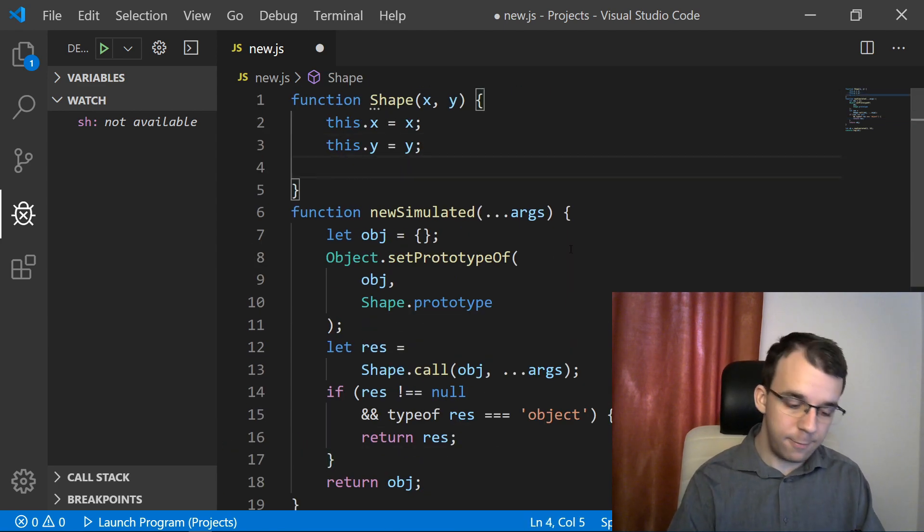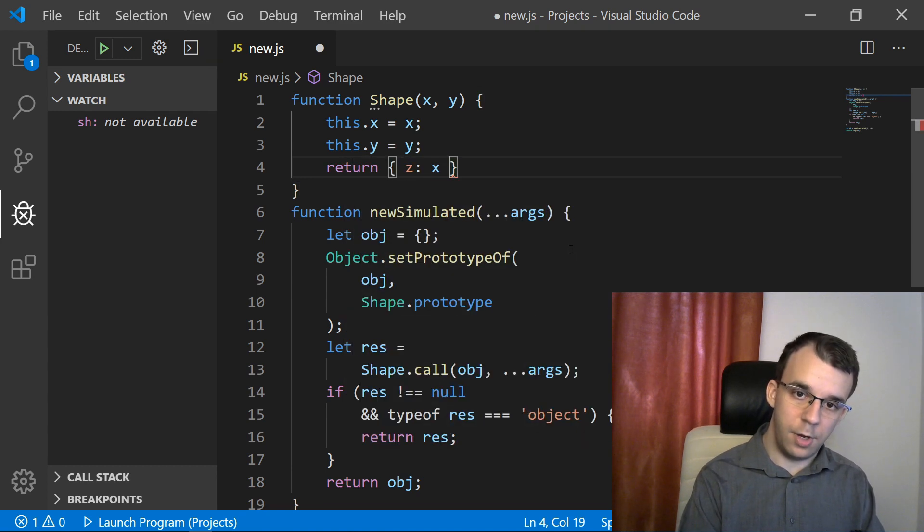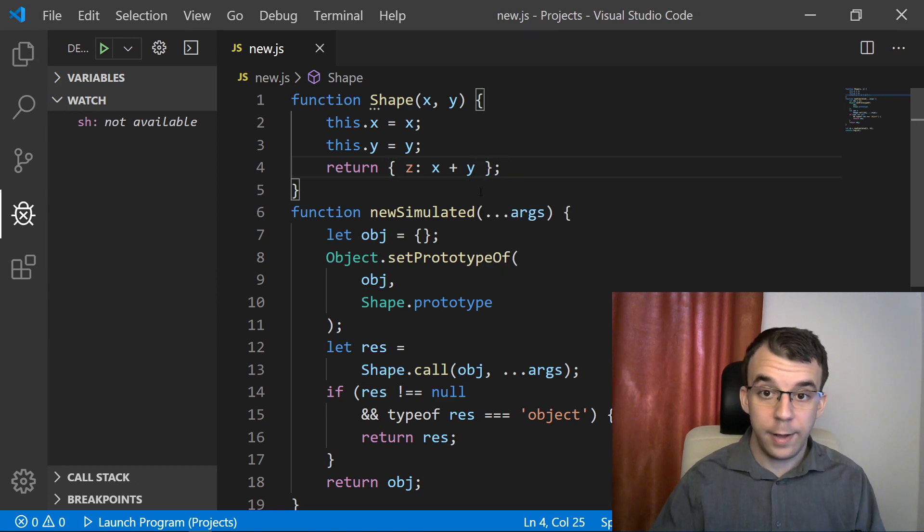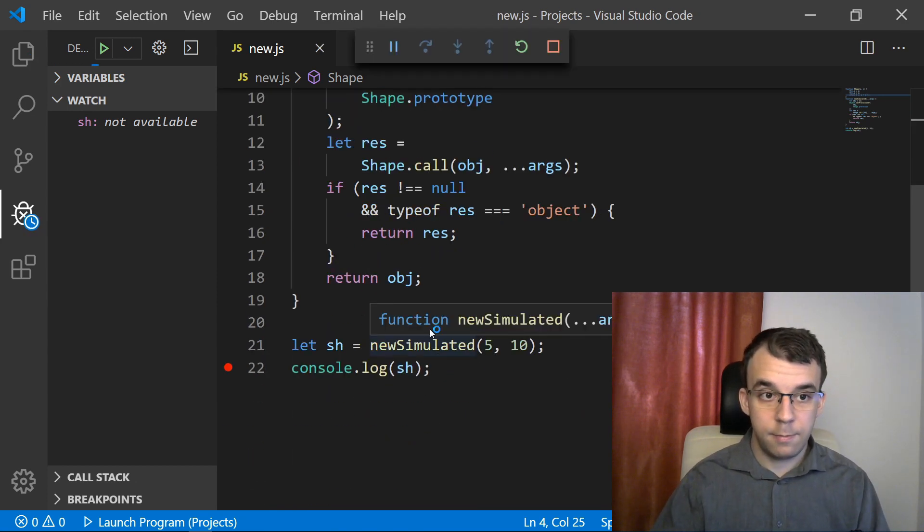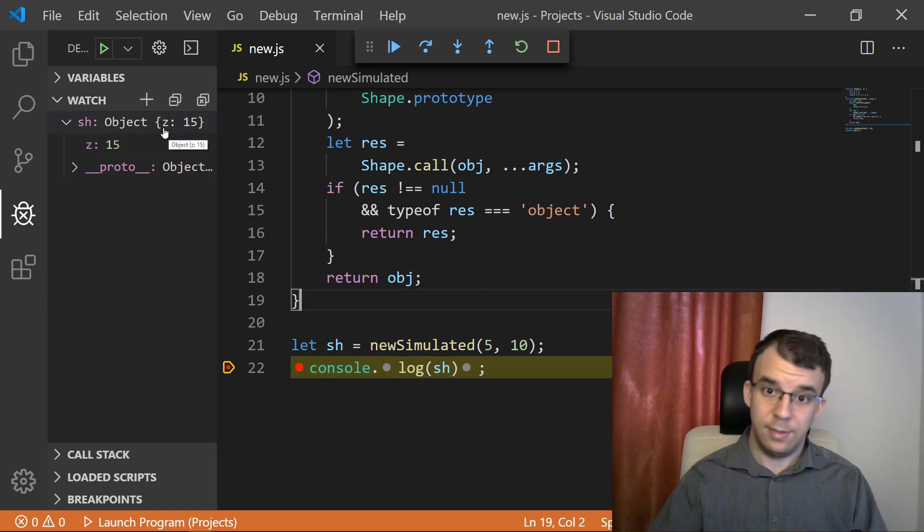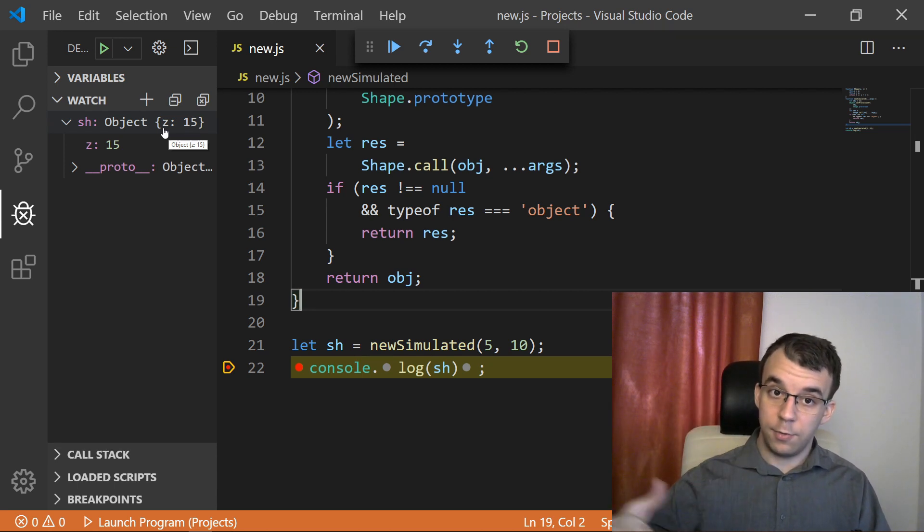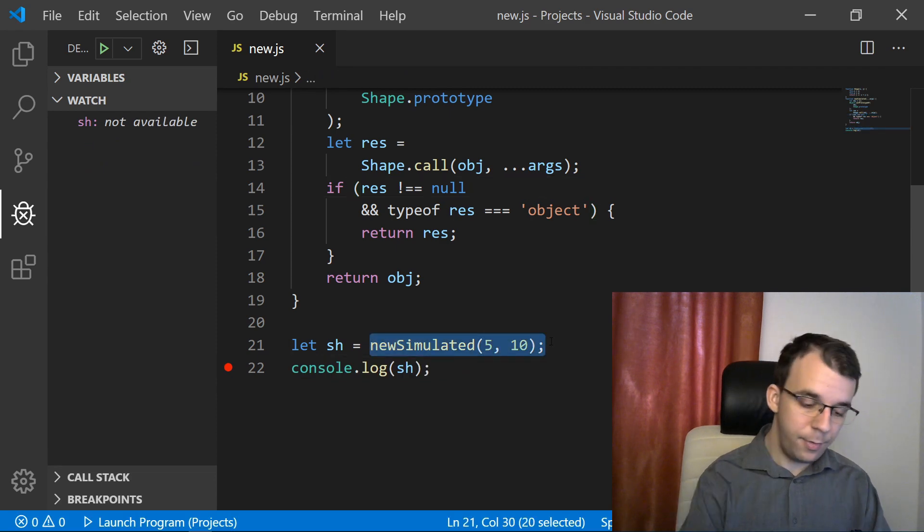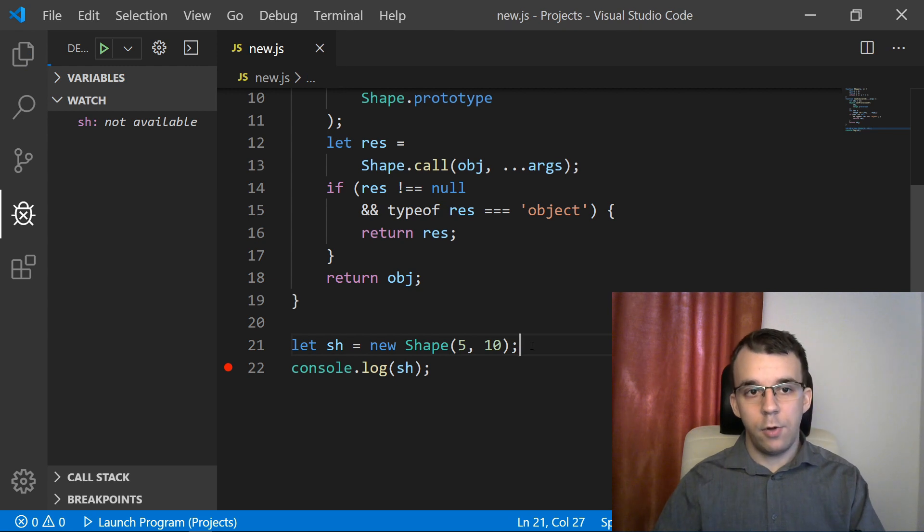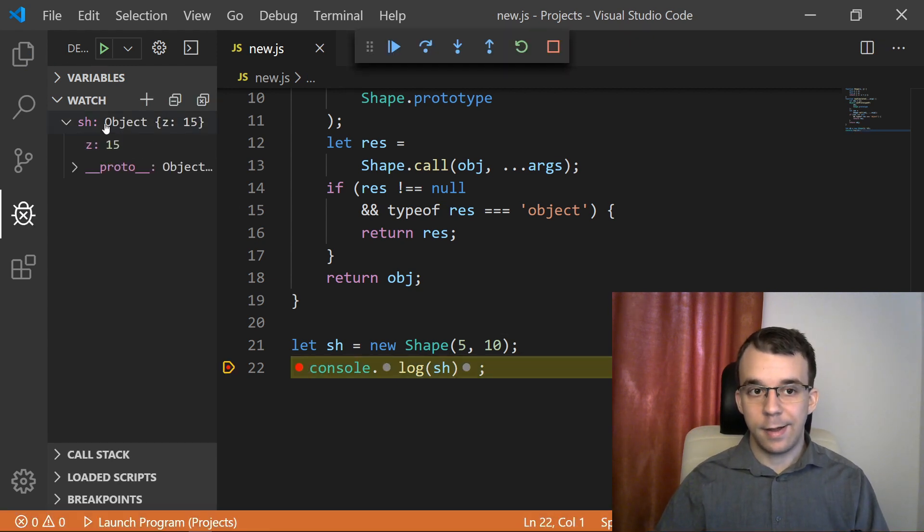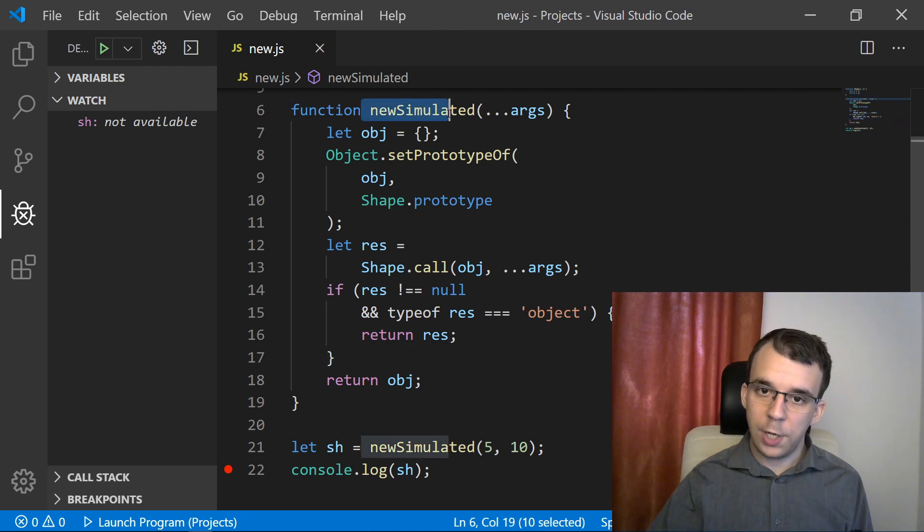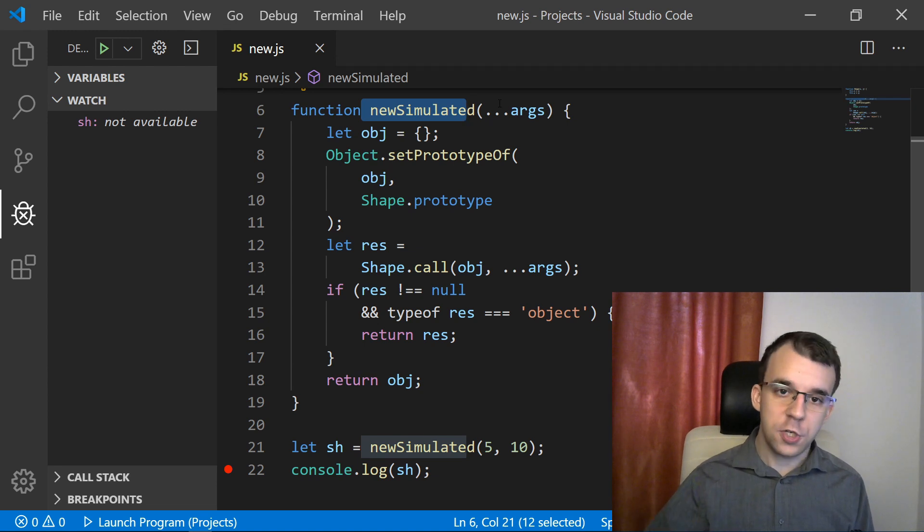So now if we try to return a value here, for example, let's return a new random object, let's say z equals x plus y. If we somehow do that and run it, you'll notice we get our object with the z property. This will be equivalent to doing new on that function. So if we try to use new instead, new shape 5 and 10, you'll notice it will still be getting that object. So now really, you can use this newSimulated function instead of a new operator on the shape function.